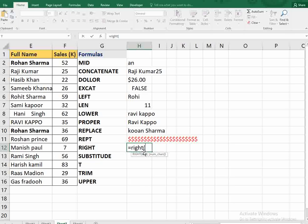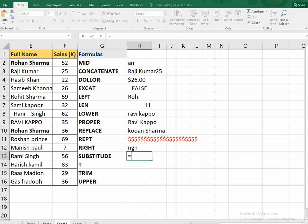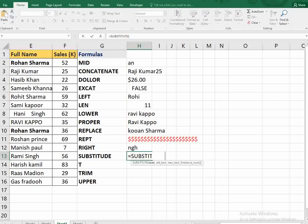The next function is RIGHT — same as LEFT but from the right side. For example, with 'Rami Singh', if I set the number of characters to 3, it gives me 'NGH', the last three letters from the right side.